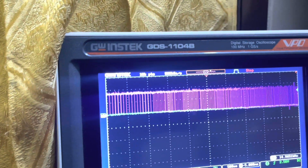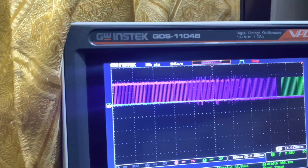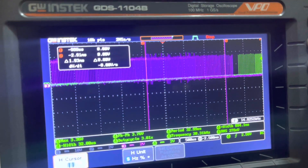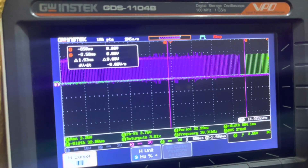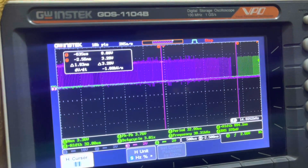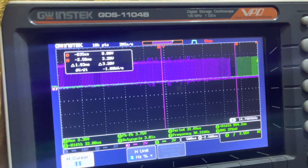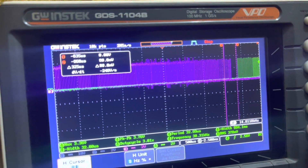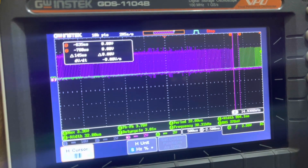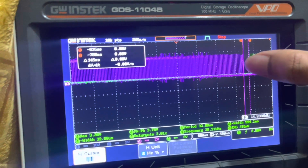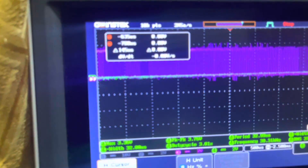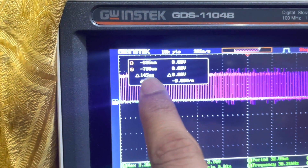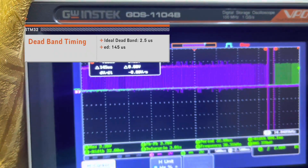Let me stop the pulse, zoom in, capture a pulse, and add a cursor to measure the dead band gap. From the differential measurement you can see that the dead band is around 145 microseconds, which is quite good for a single-phase inverter or for sensitive applications.